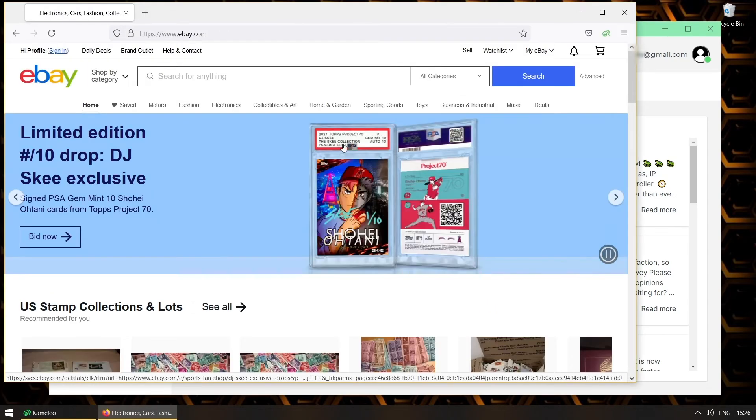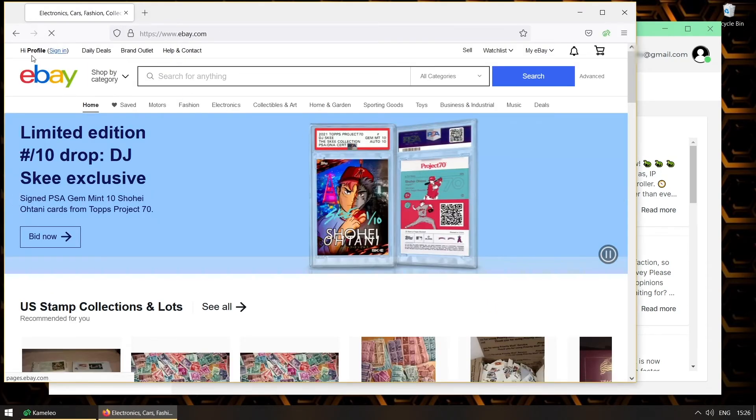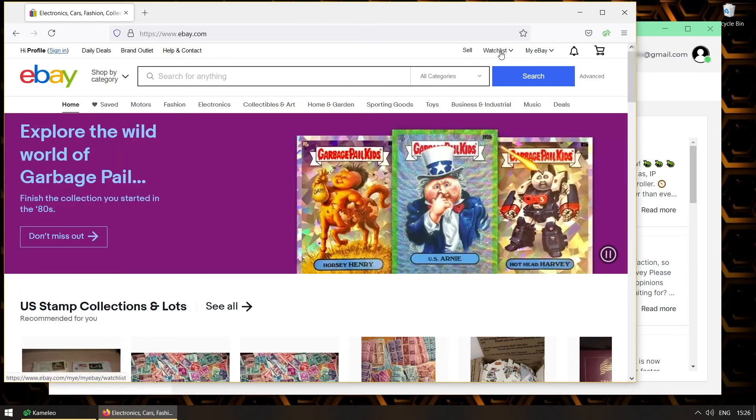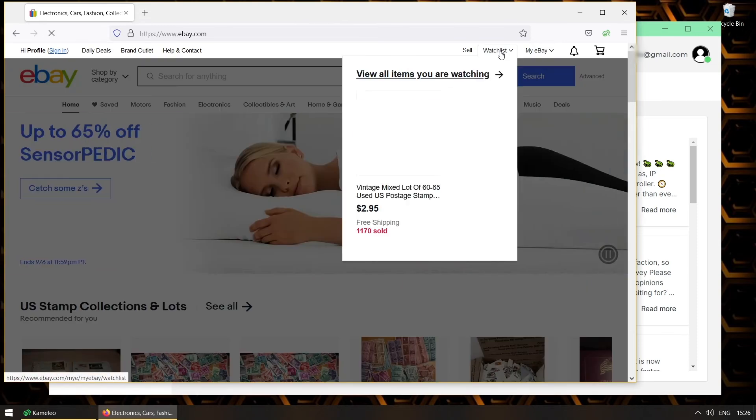We can see that he is already logged into the same eBay account. The previously added item is on the watchlist as well.